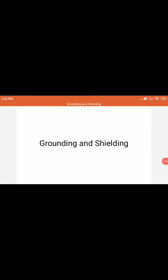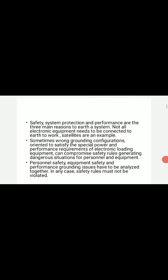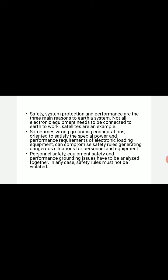Today we'll be discussing grounding and shielding related to electronic and electrical equipment. Grounding is a very familiar term — grounding or earthing. Basically, in electrical engineering, the ground or earth is a common reference point from where voltages are measured, or it provides a direct return path for electric current in a circuit. Electrical circuits may be connected to earth or ground for several reasons.